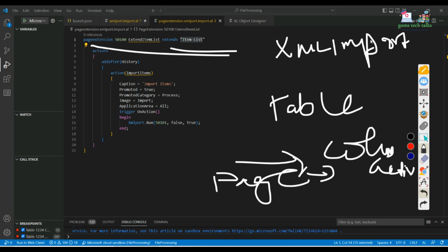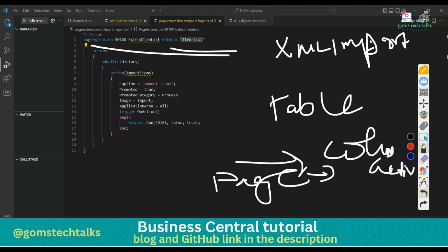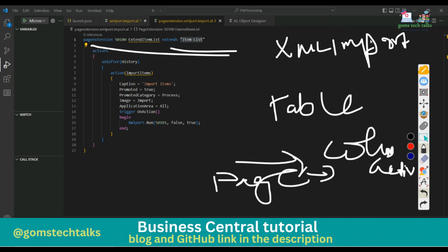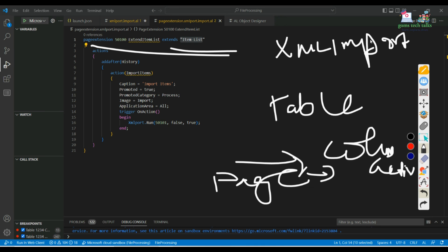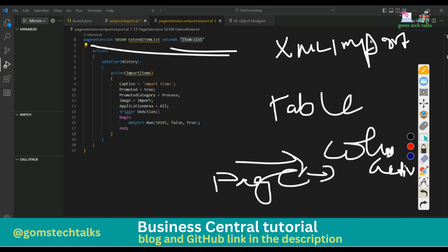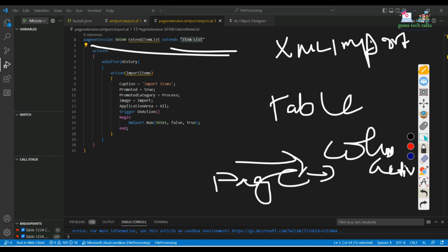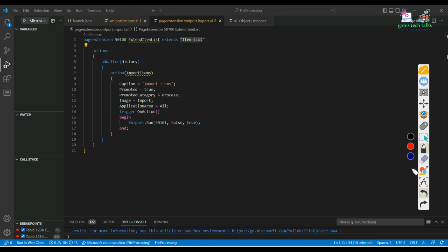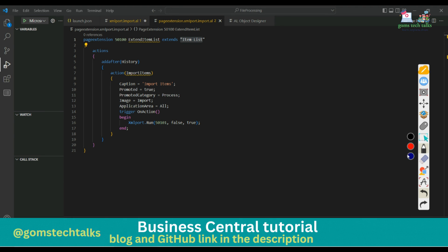This is the complete information about XML import. I have already discussed XML export in a previous video, about three or four months ago - you can go and check that. This is for XML import - importing data from your local drive to Business Central. I hope you understand the logic. If you have any doubts, please post them and I'll create a video for all requested topics. Thank you, take care, bye bye.